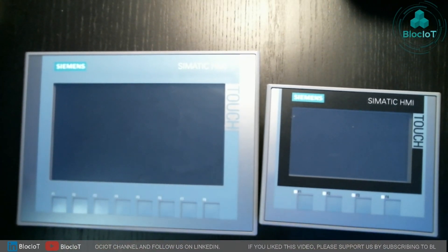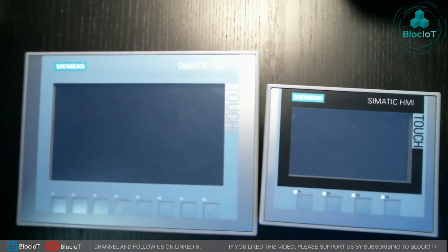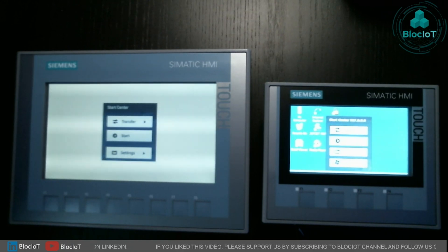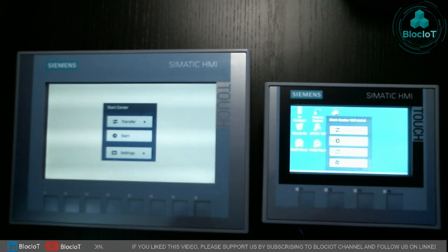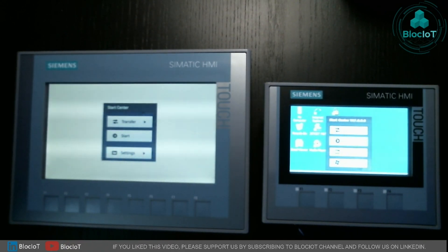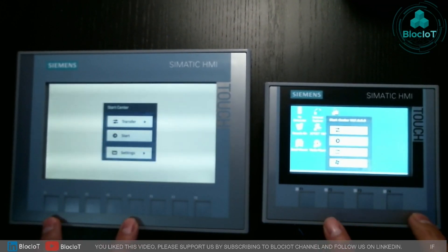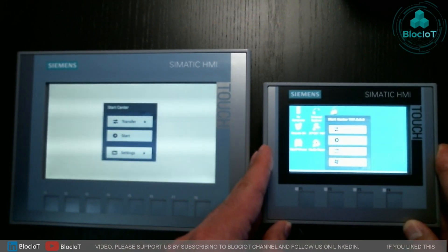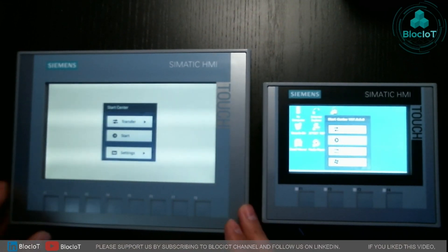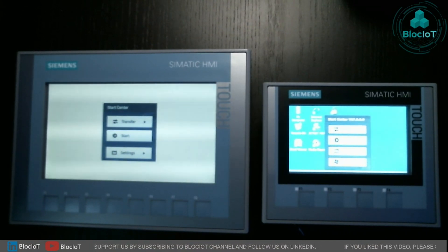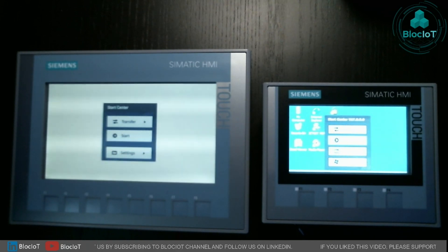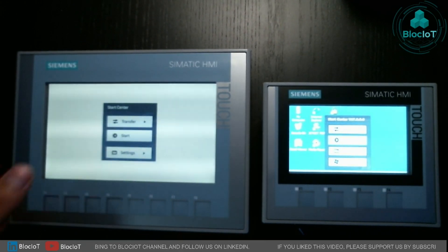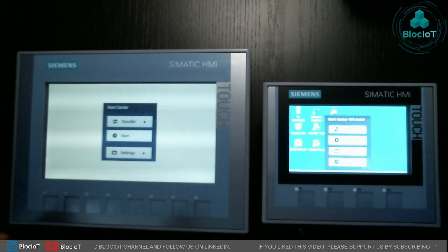Let's power them both up and do a quick walkthrough of the operating system. After connecting the power and other connectors, they are both up and running. The landing page after startup looks similar in context, but there is a huge difference between the basic and comfort panel. The main difference is that comfort panels are based on Windows CE, while basic panels are not — they have Siemens' own operating system. Let's start with the basic panel since it has fewer options. The first option is Transfer, where you can transfer your program via USB port or Ethernet/Profinet connection from TIA Portal.